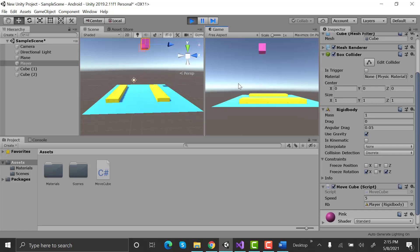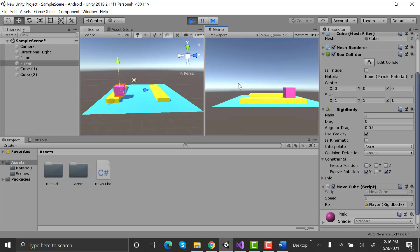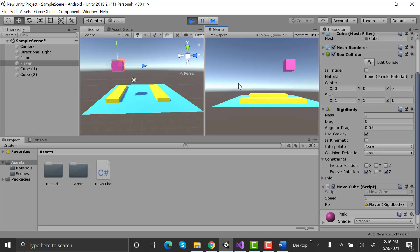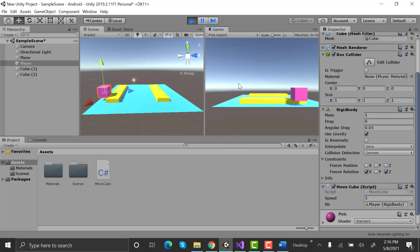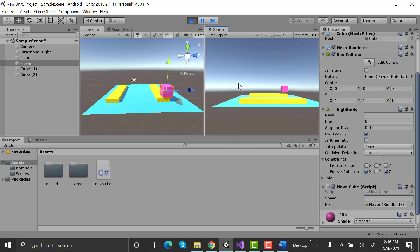So this was a very easy way of making a cube jump in Unity. That was all for this episode. In the next episode, we will learn about different types of colliders in Unity. If you have any questions, feel free to ask me in the comments below. If you like this tutorial, make sure to give it a thumbs up and subscribe to our YouTube channel for more videos. I will see you in the next video. Goodbye.